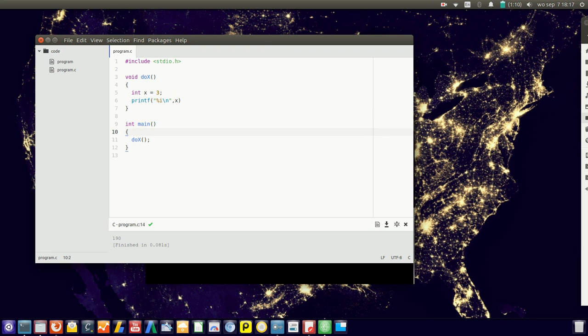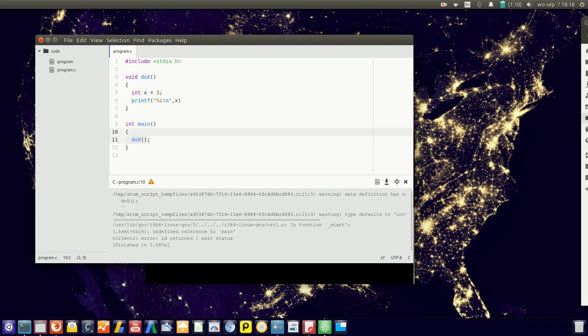So now it will call the function 2x. It jumps here, defines x equals 3, and outputs x. So you should see 3 on the screen, right?